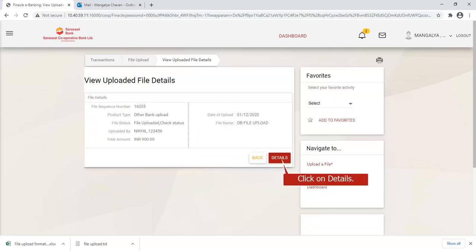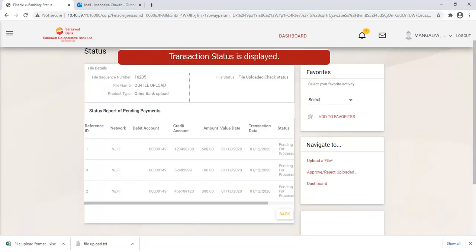Click on Details. The transaction status is displayed.